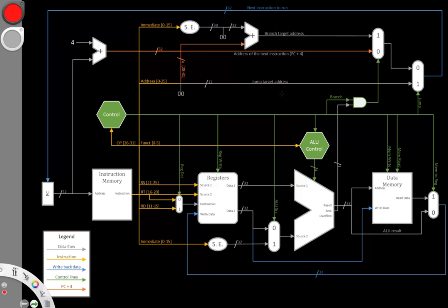This time we're going to be implementing a jump and link instruction. The jump and link instruction is similar to a jump instruction. The instruction format has two parts: it has the opcode as well as the 26-bit immediate.